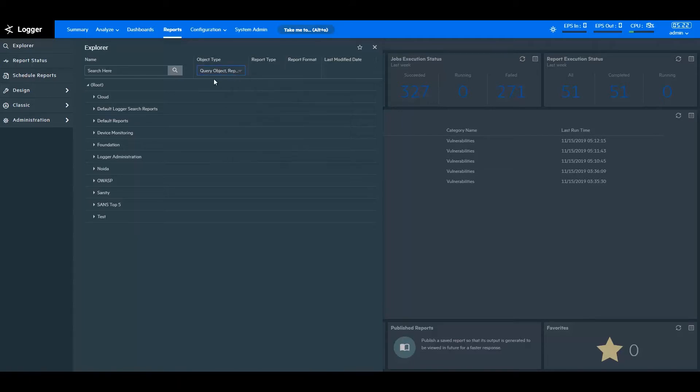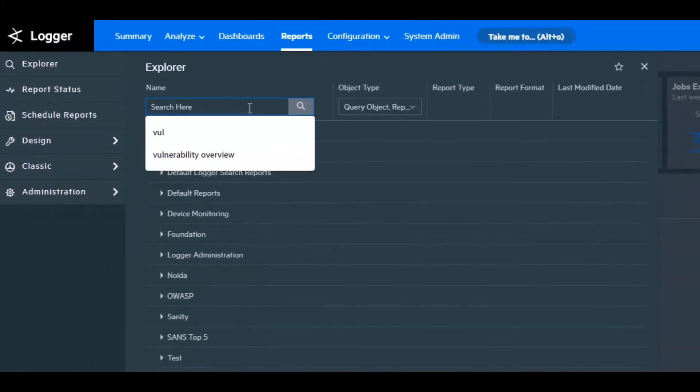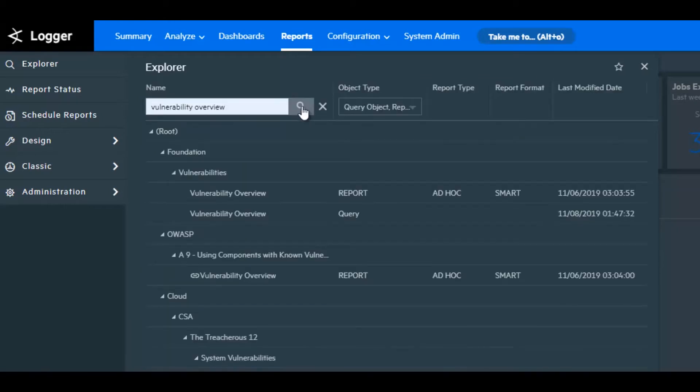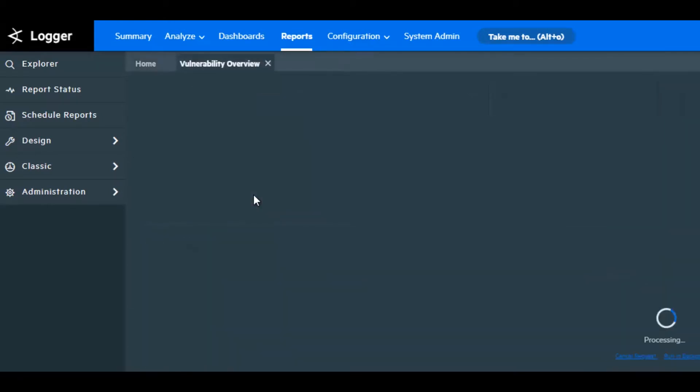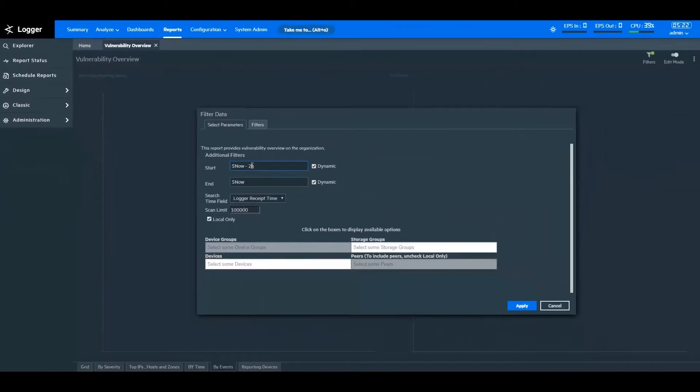Now, let's analyze one of the reports showing the vulnerability overview of a network. Quick fact: ArcSight Logger can support billions of events per day, and you can visualize and analyze them with logger reports. I've opened the vulnerability overview report here. Let's say we want to analyze security information for the last 48 hours, and I'll specify that here.